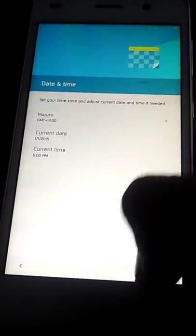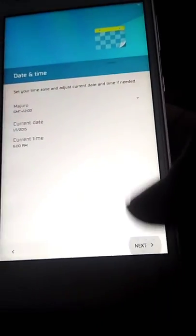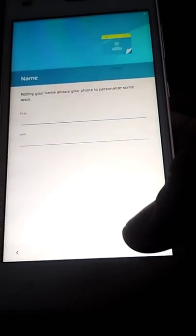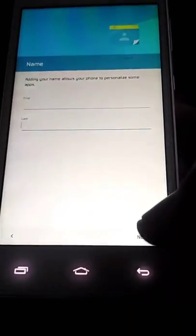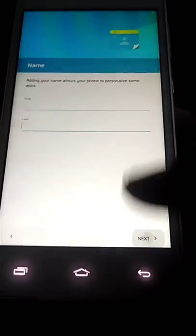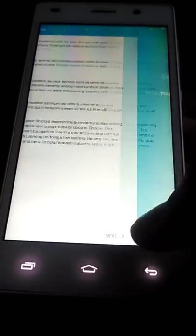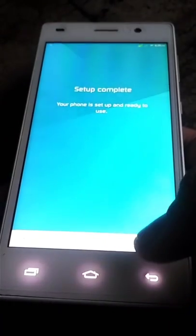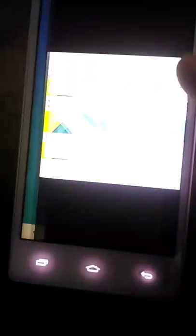As you can see, you can also write your name, but I just skipped because I will only show you how to install it.